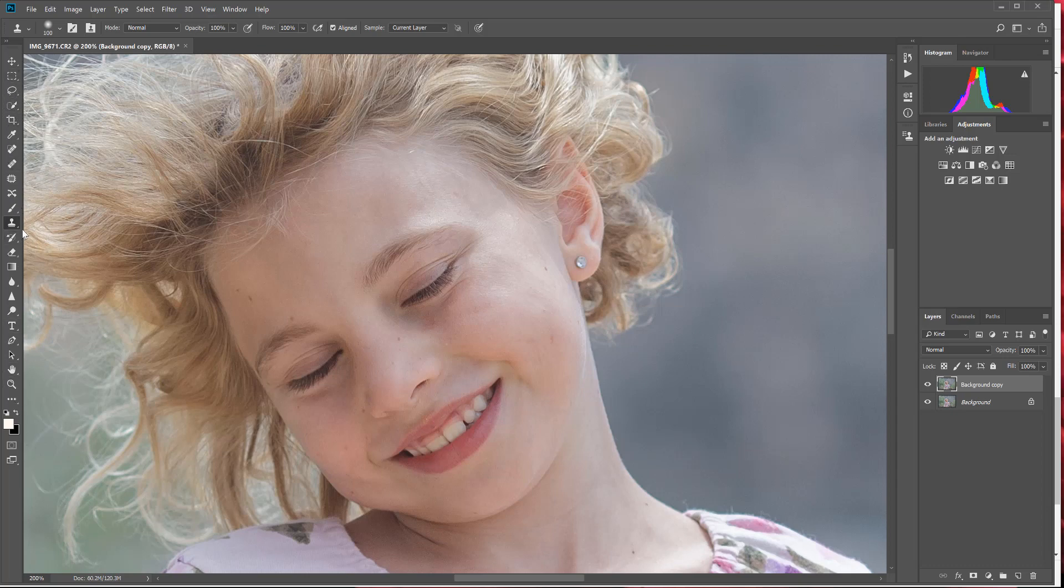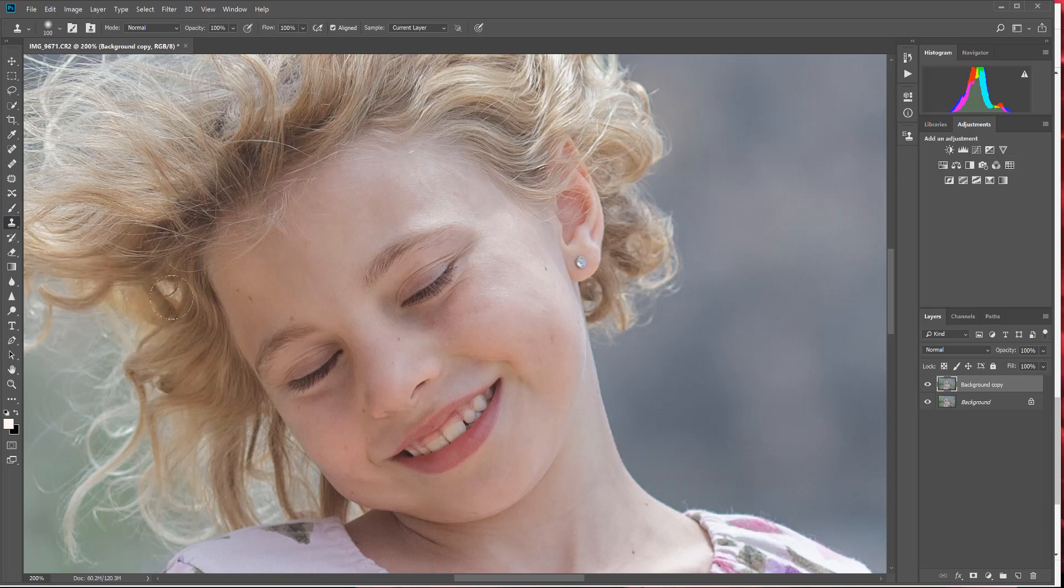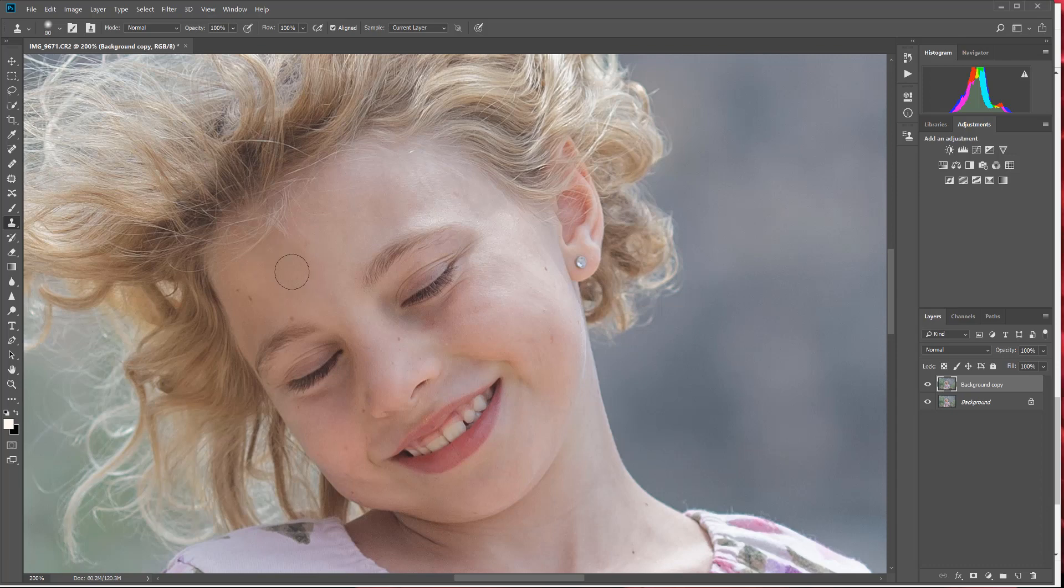From here, you're going to want to go to the left-hand side and find the clone stamp tool on the toolbar. It looks like a stamp right here and it says clone stamp tool, so I'm going to select that. Now you can adjust the size of this stamp by clicking the brackets on your keyboard, so you can make it larger or smaller as you work through the skin.